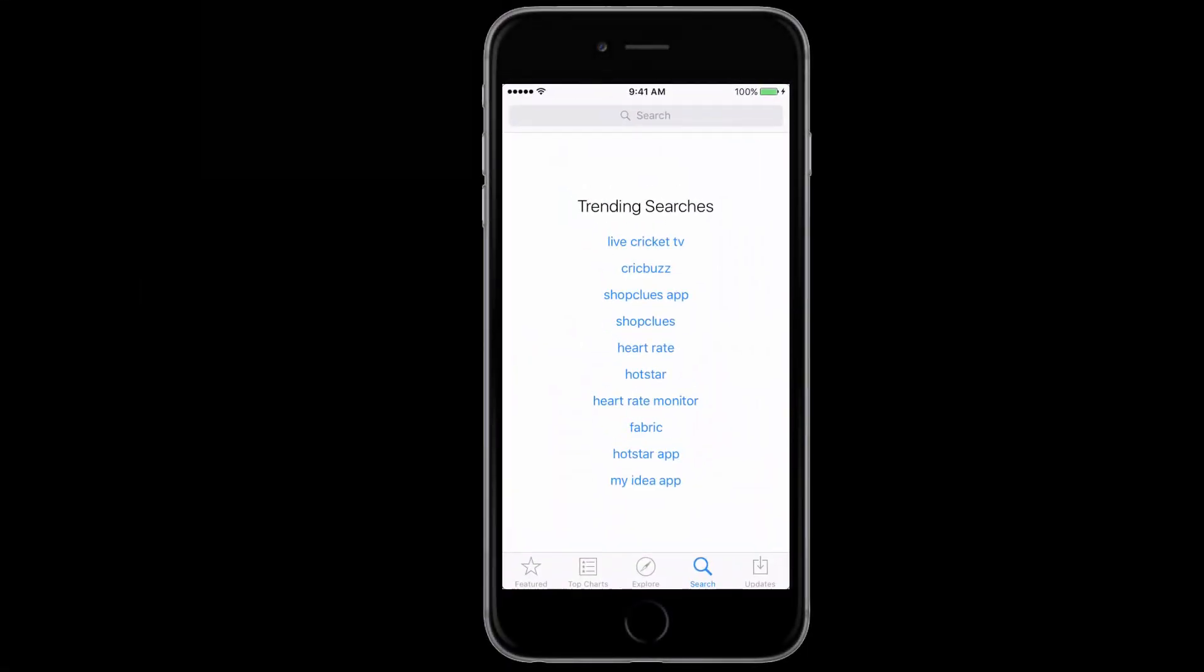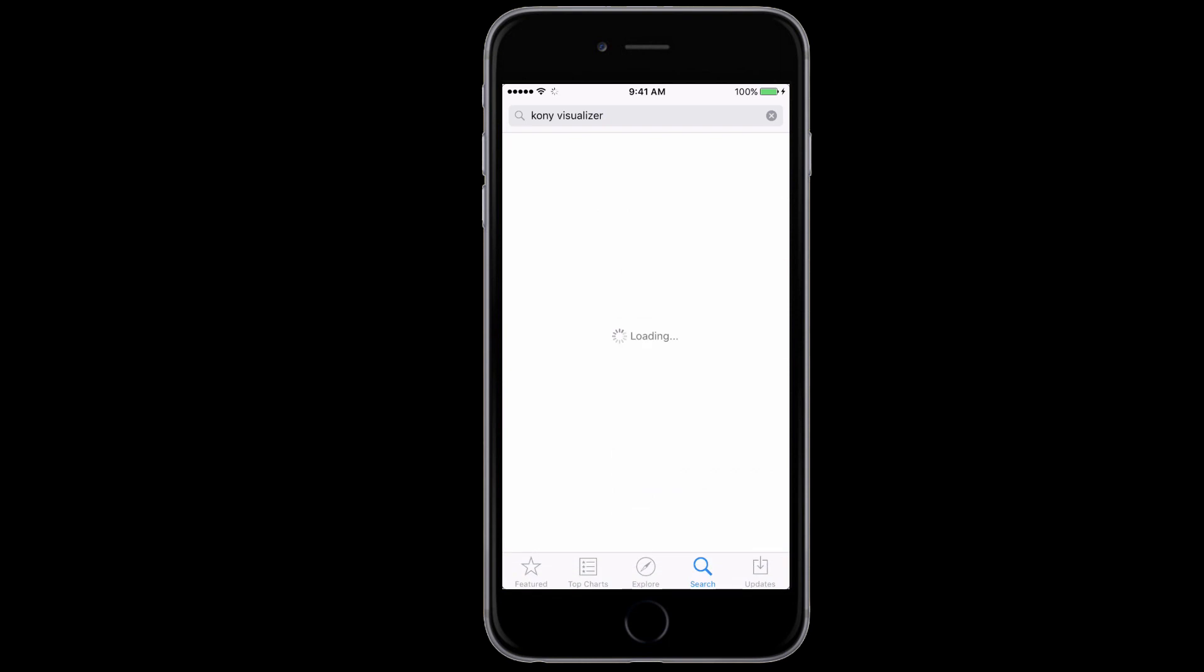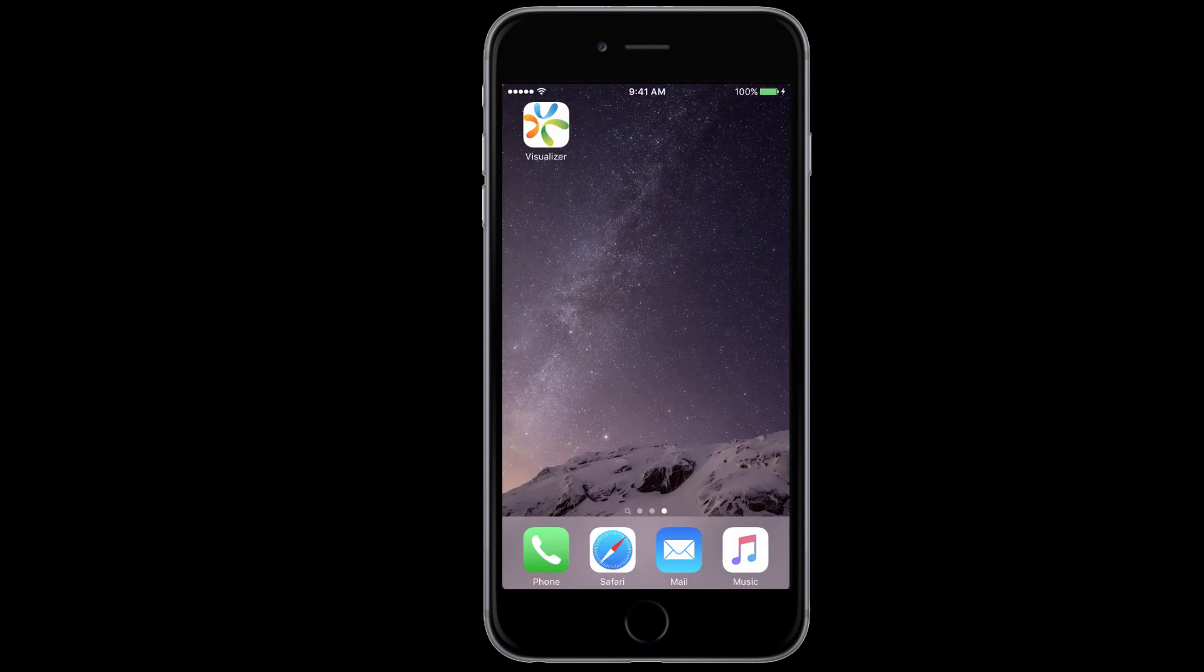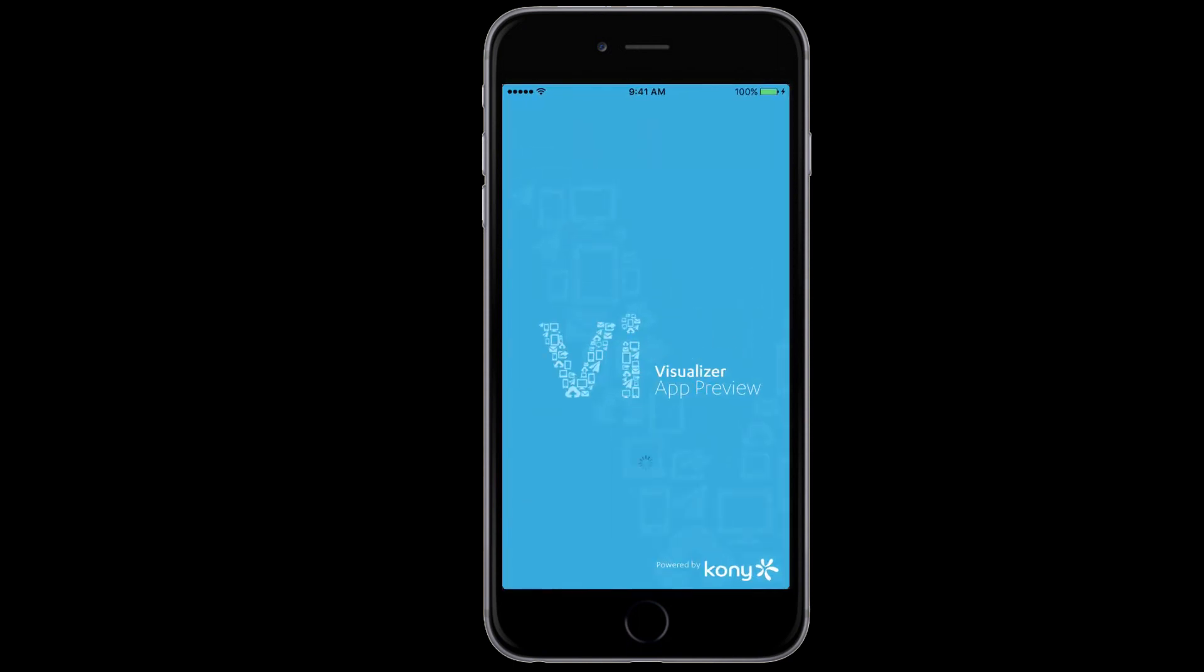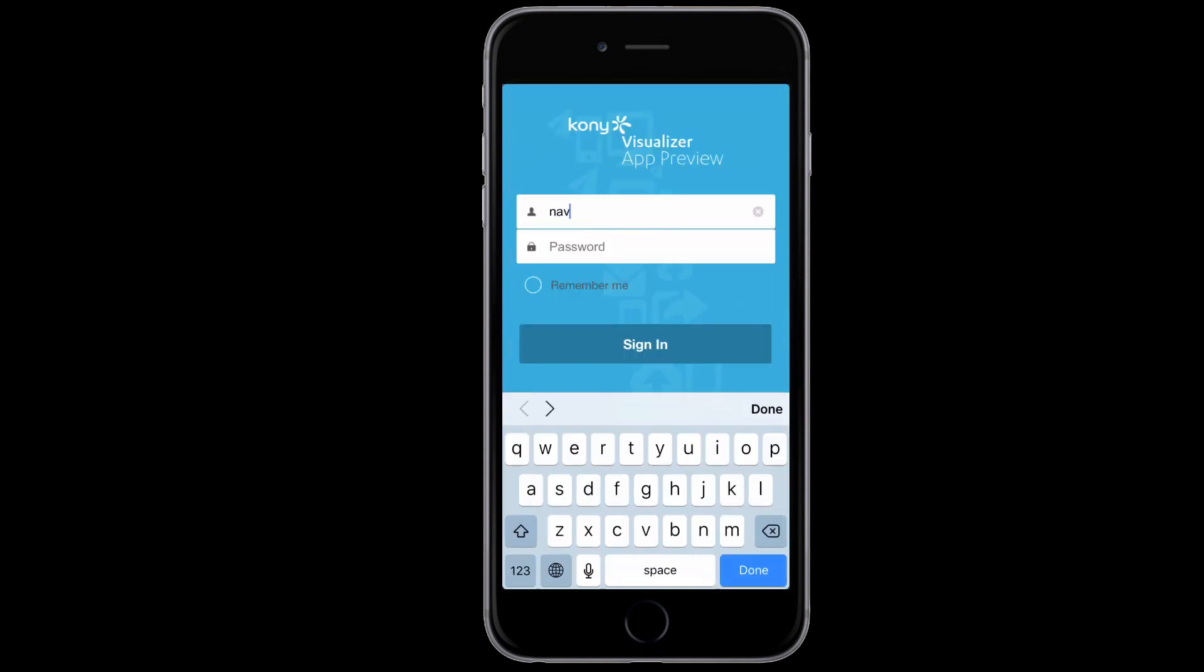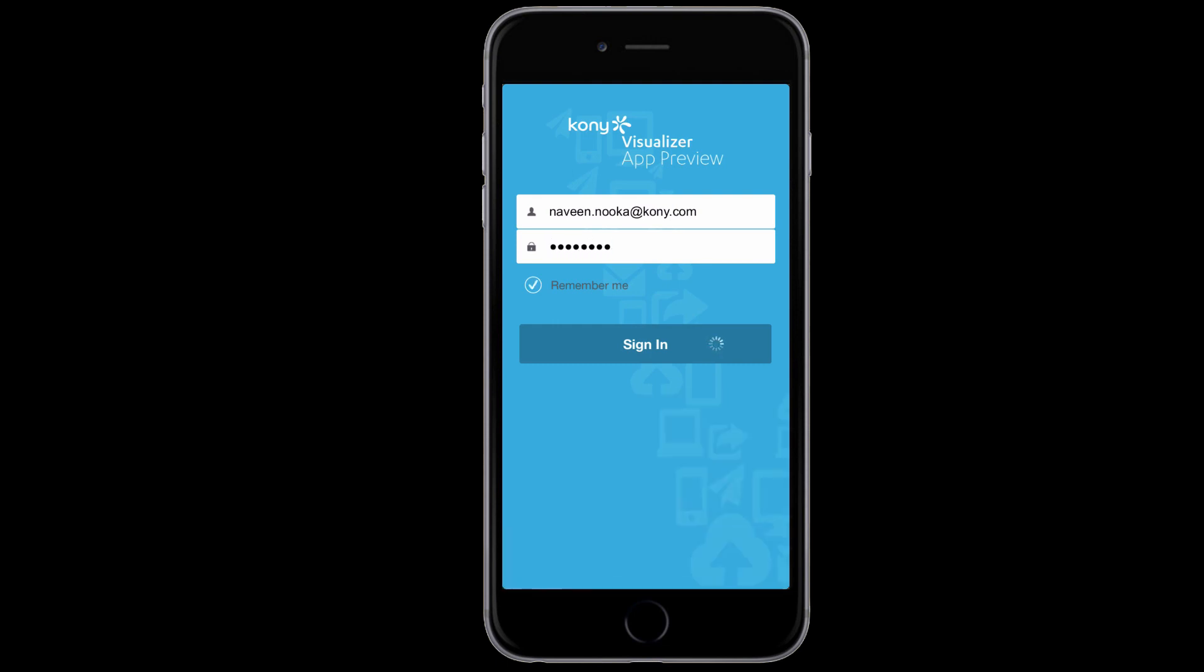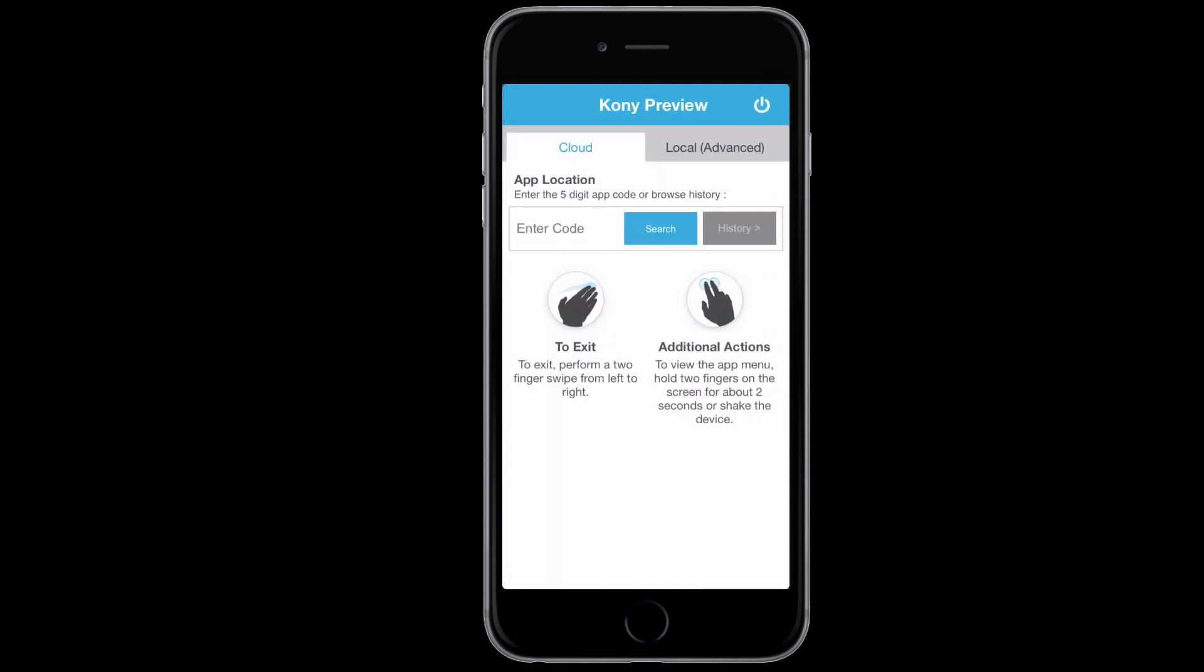Before we get started, let's download the Visualizer preview app from the App Store. We can preview the applications built on Visualizer natively on the device using this preview app. Let's use our Visualizer credentials to sign in. If you don't have one, you can get them by signing up for an account on Kony.com.